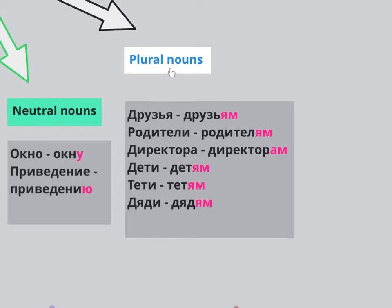These are plural nouns. For example, ДРУЗЬЯ — friends. If you're giving something to your friends, it's going to be ДРУЗЬЯМ. Generally, it's АМ or ЯМ. Parents: РОДИТЕЛИ becomes РОДИТЕЛЯМ — ЯМ. ДИРЕКТОРА — plural of directors — becomes ДИРЕКТОРАМ. ДЕТИ becomes ДЕТЯМ. ЧЁРТИ becomes ЧЕРТЯМ. ДЯДИ becomes ДЯДЯМ. So АМ and ЯМ — that's the plural.